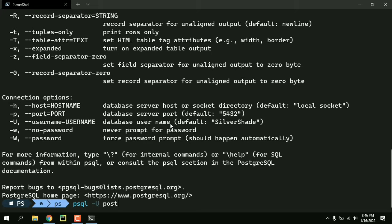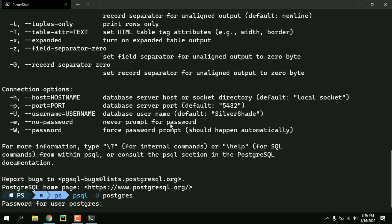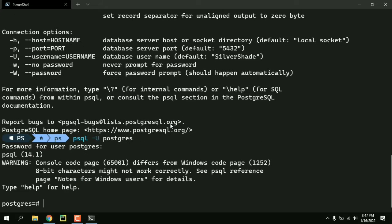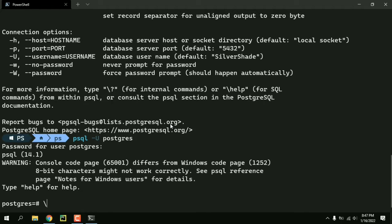So if I just do psql dash u Postgres it asks me for the password of user Postgres and then if I enter the password it logs in to the database successfully because Postgres the user actually exists. So now I'm going to do backslash q and exit.